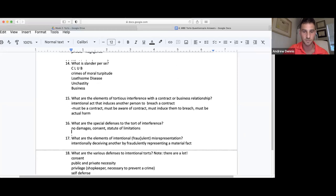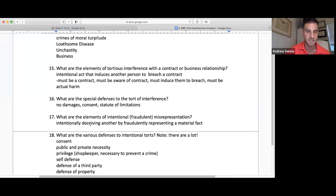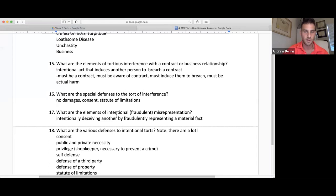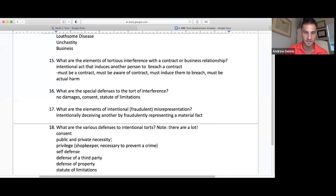Elements of intentional fraud and misrepresentation: intentionally deceiving another by fraudulently representing a material fact. In general on contracts and torts on the MBE, if someone acts totally in bad faith and deceitfully, they're not going to recover. Various defenses to intentional torts — note there are a lot: consent, public and private necessity, privileges such as the shopkeeper privilege or necessity to prevent a crime, self-defense, defense of a third party, defense of property, and statute of limitations.